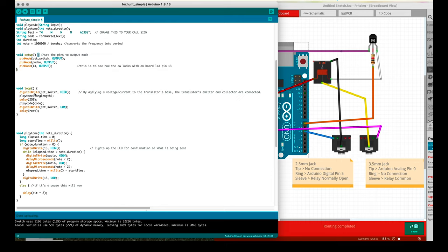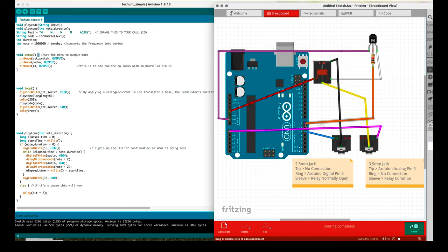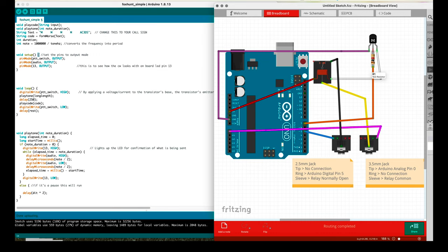Now let's talk about the loop. The loop is comprised of first a digital write. So this is what actually turns the switch, the push to talk switch on. The way that it does this is the push to talk is connected to pin number seven. So on pin number seven we're turning that high, which means that we have five volts being applied here, maybe 40 milliamps. That's being applied through this 1000 ohm resistor up to the base of the 2N222A transistor.